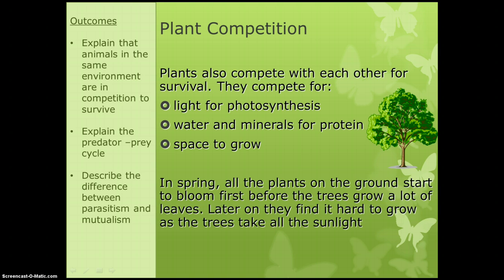Plants compete as well. They compete for light for photosynthesis. The taller trees are going to get more light, so the ones at the bottom won't be able to photosynthesize and therefore won't survive.